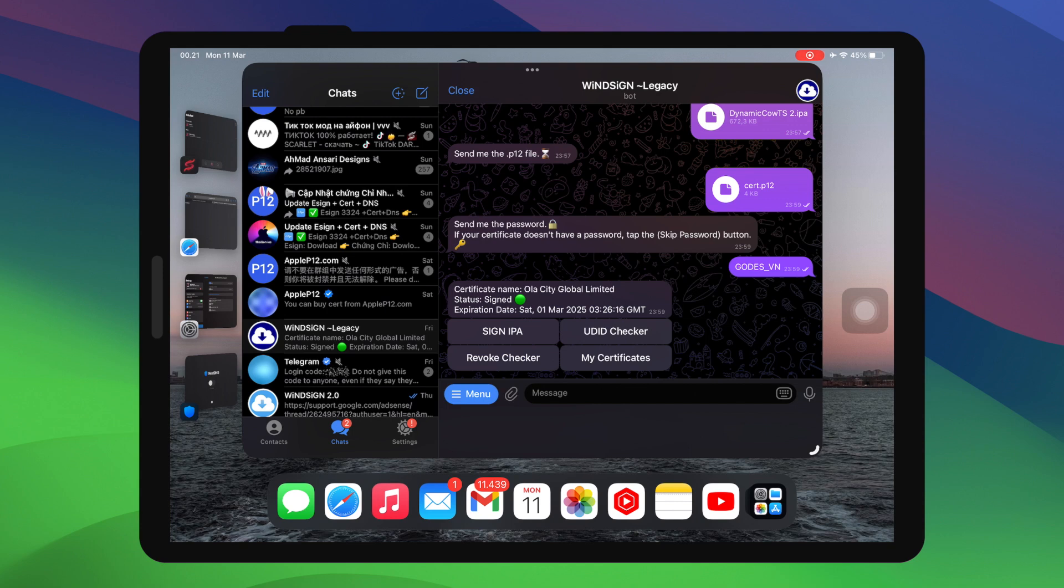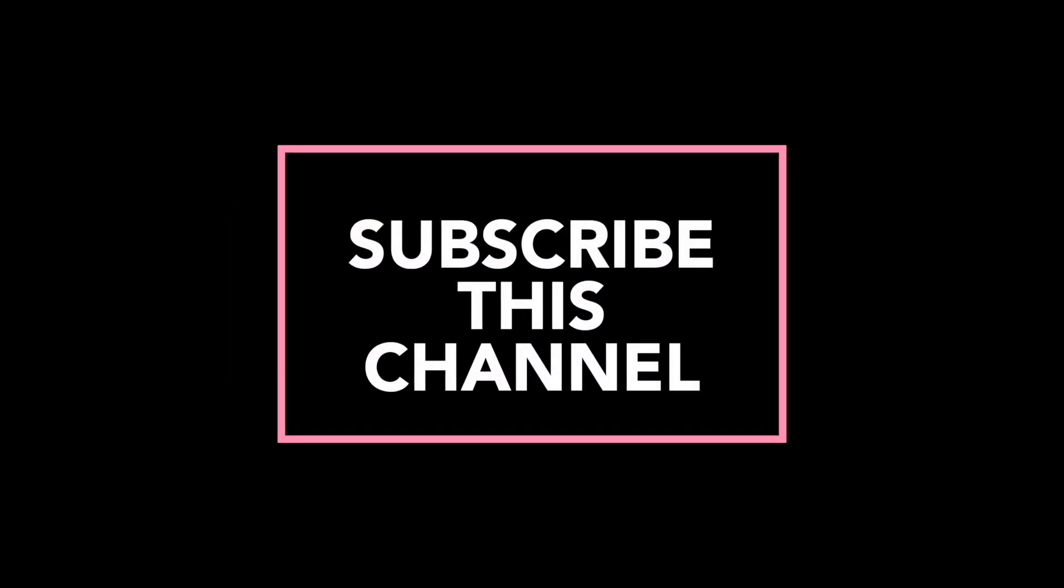this video can help your problem issues about Scarlett revoked or cannot install IPA files. Thanks for watching this video. Don't forget to subscribe to this channel, and see you in another video.